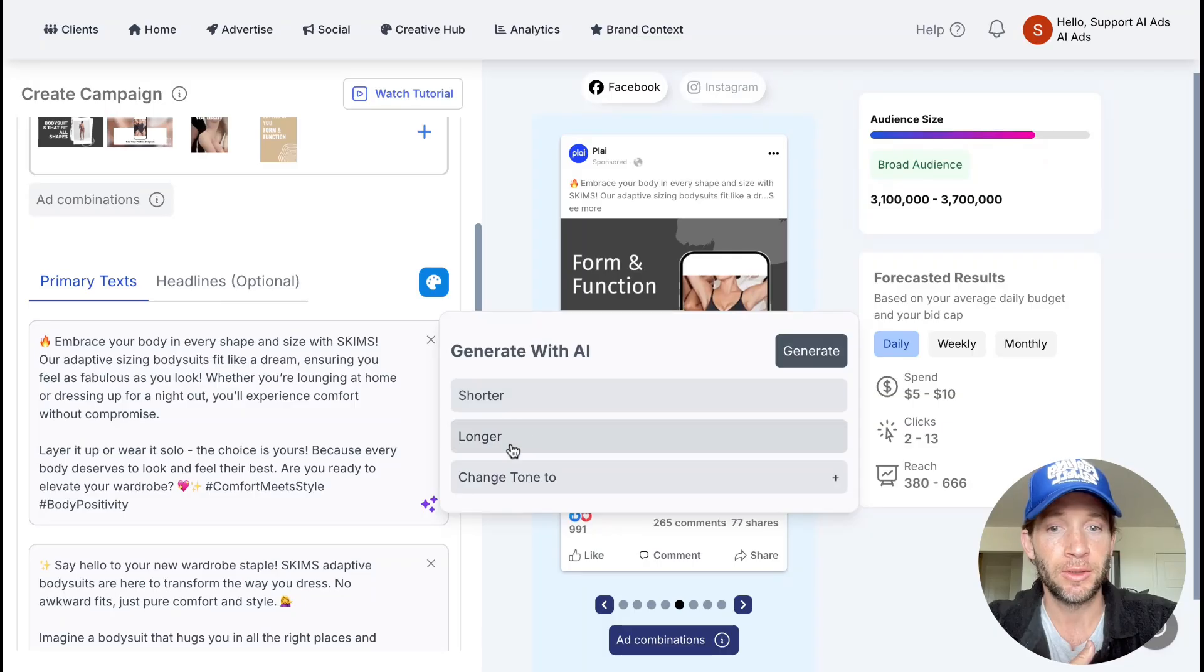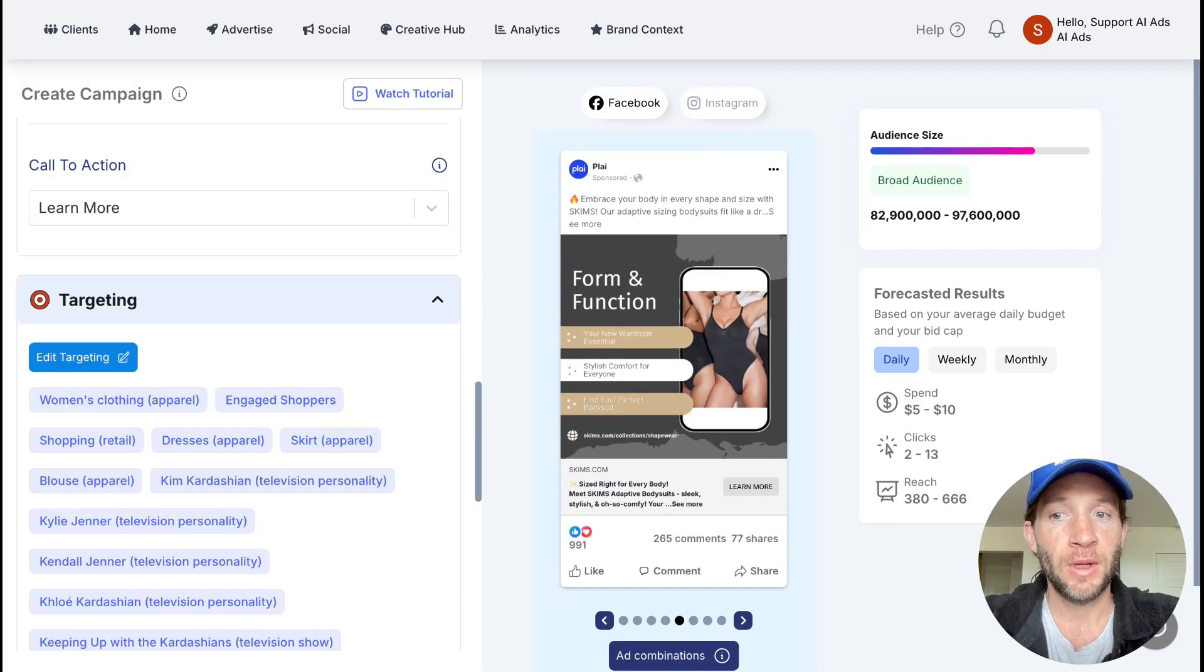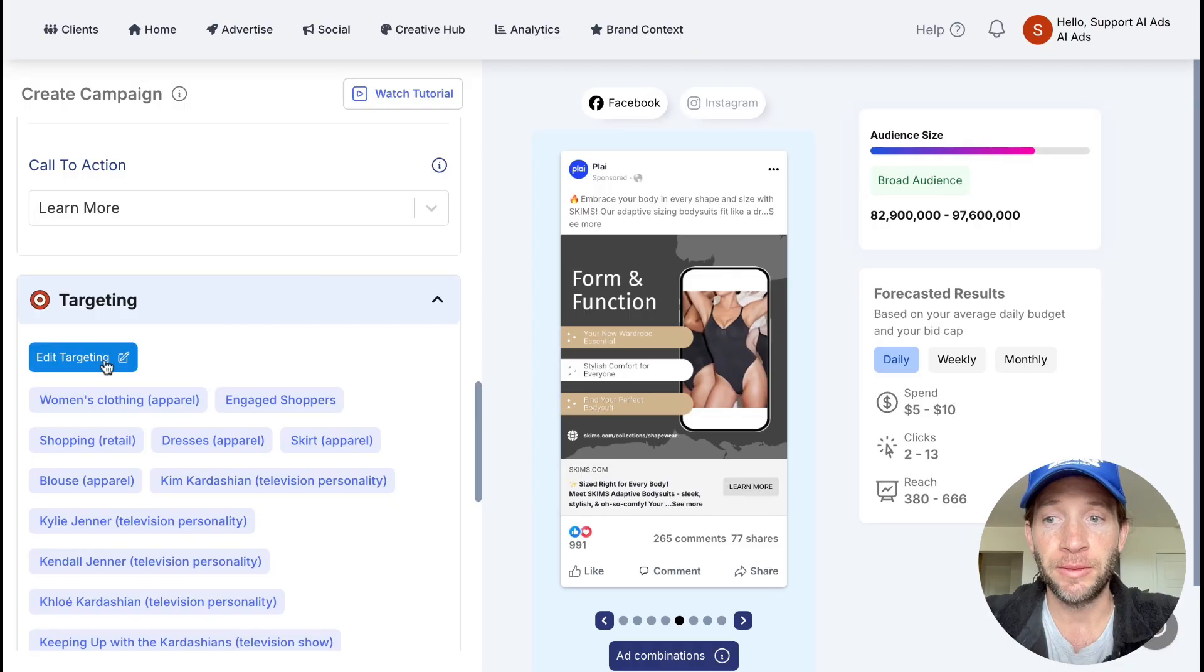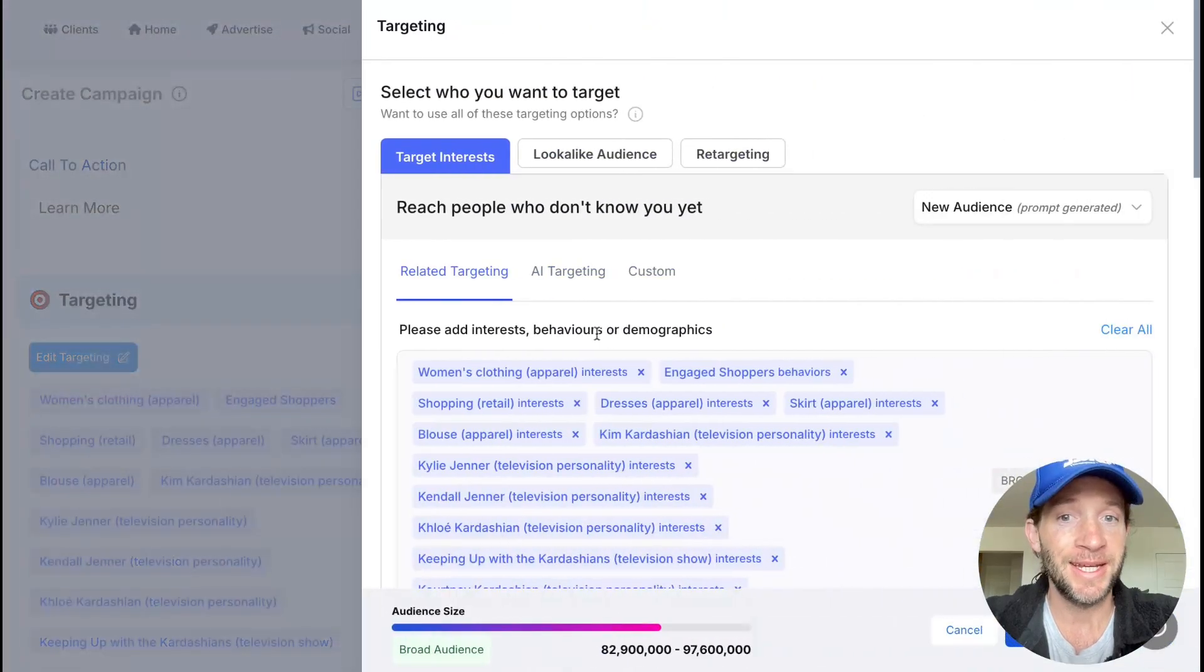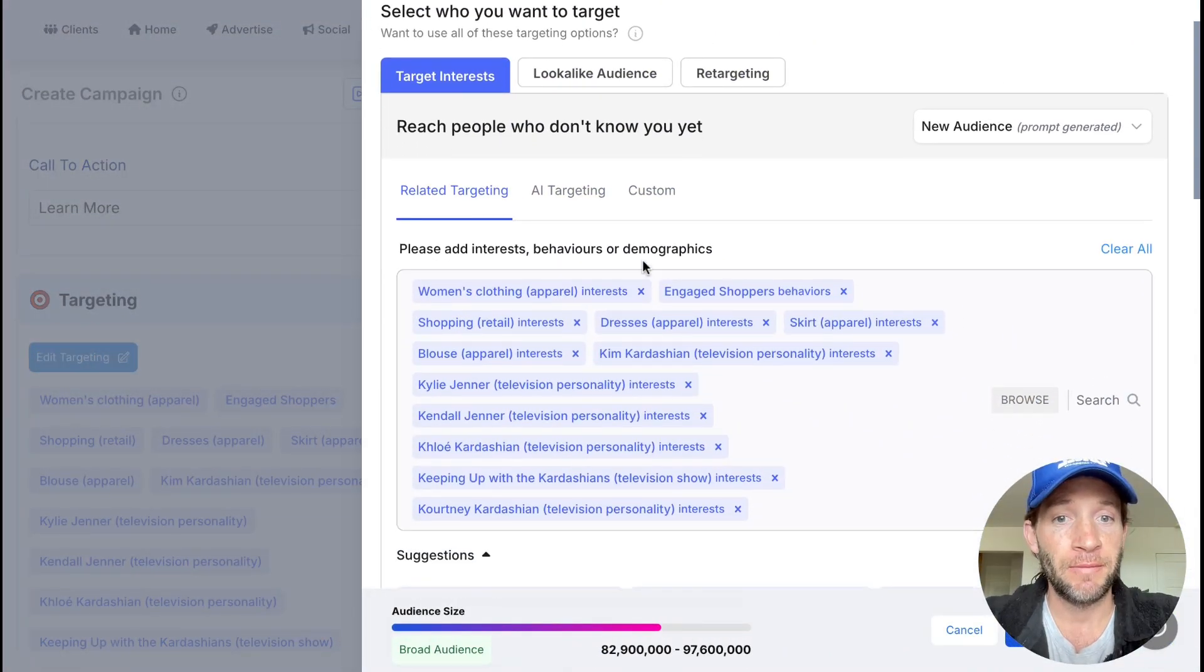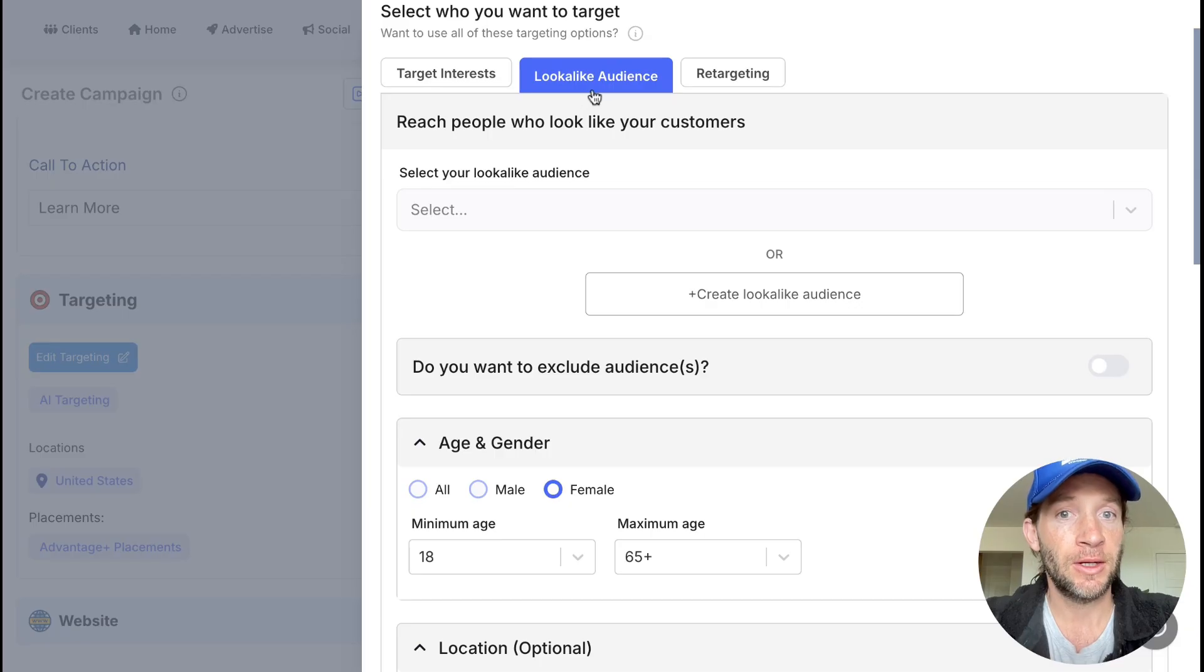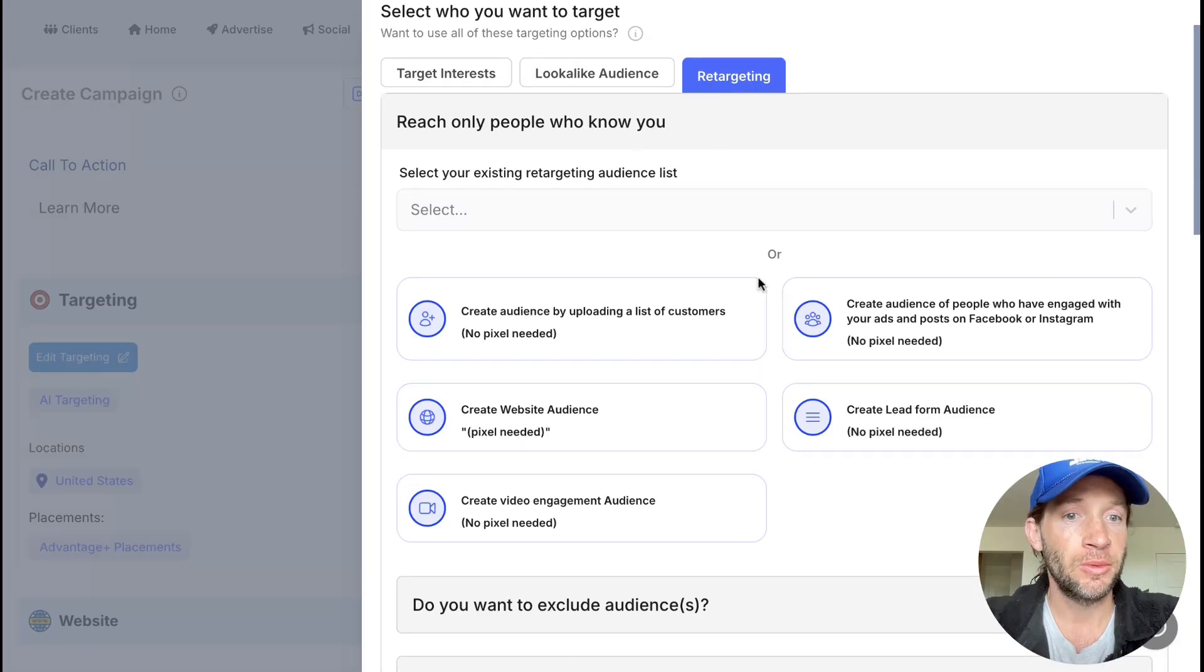From there, we'll have your audience targeting already built out for you that you can choose to make any edits at any time. We'll have your list of interests right here to target. You can make your lookalike audiences at any time. You can also do your retargeting.